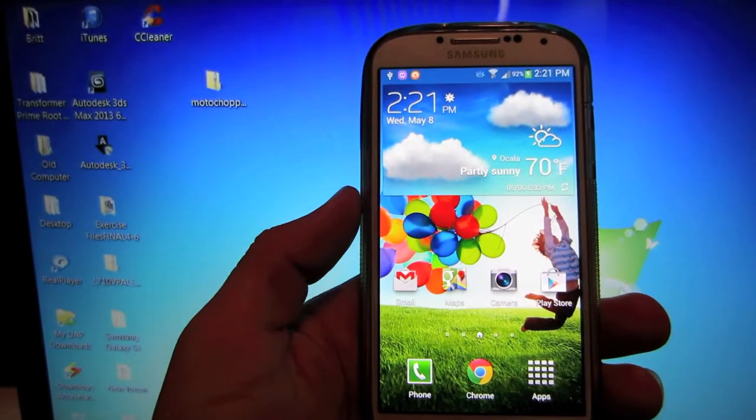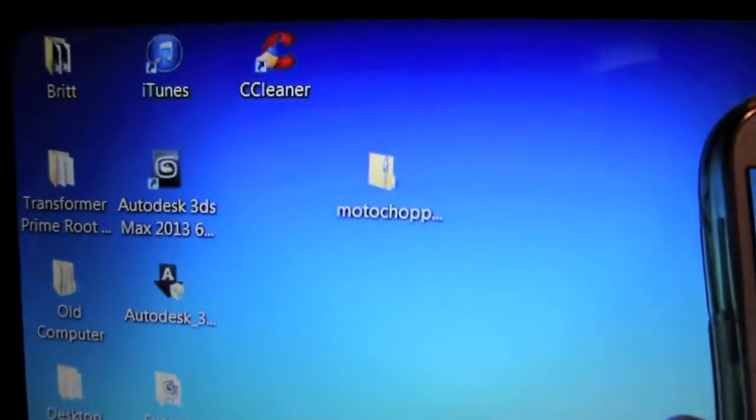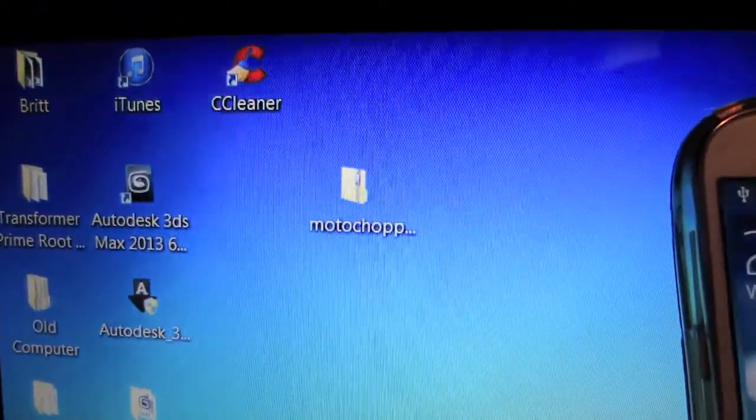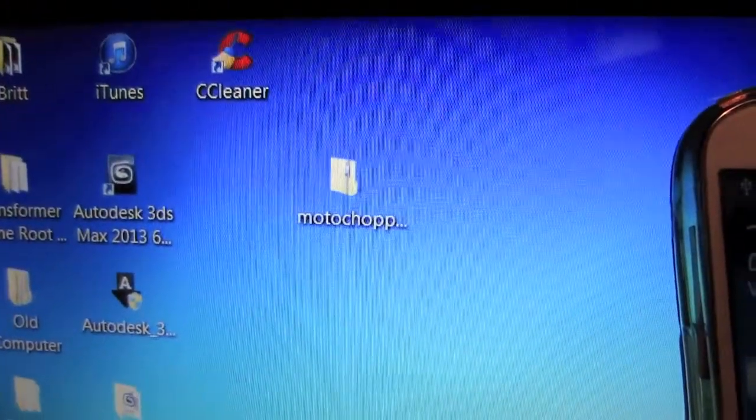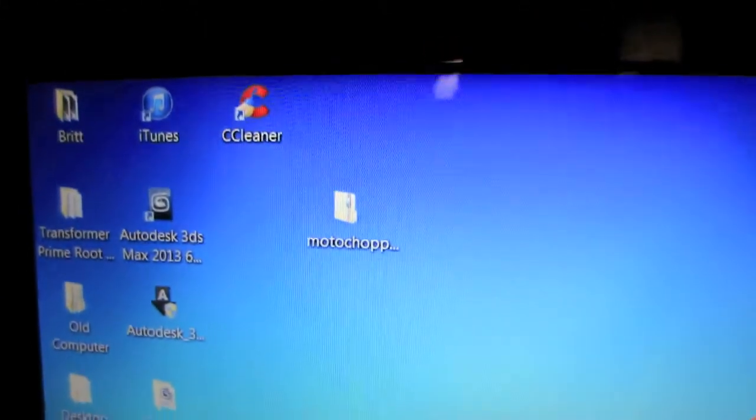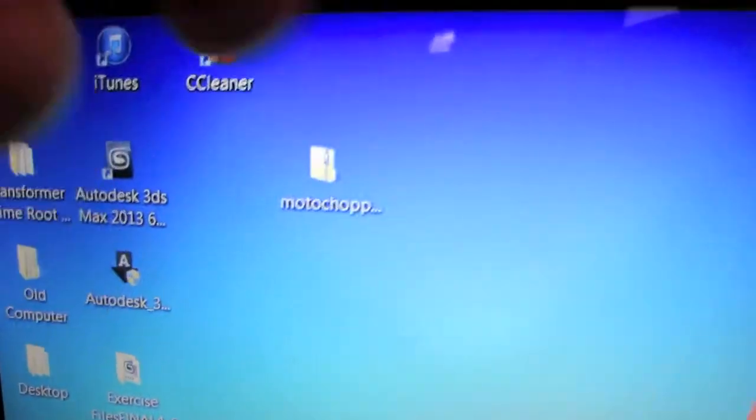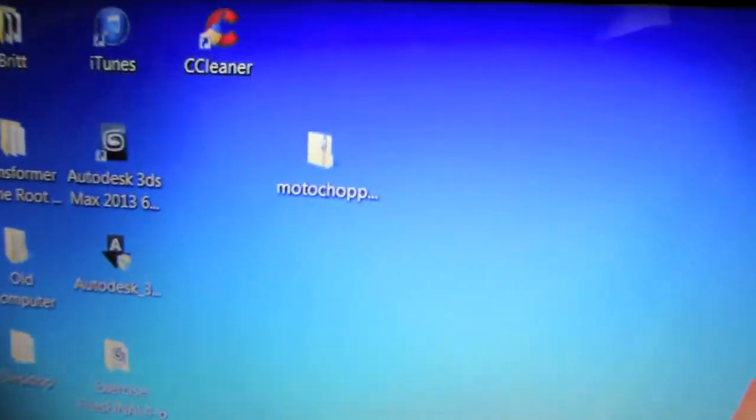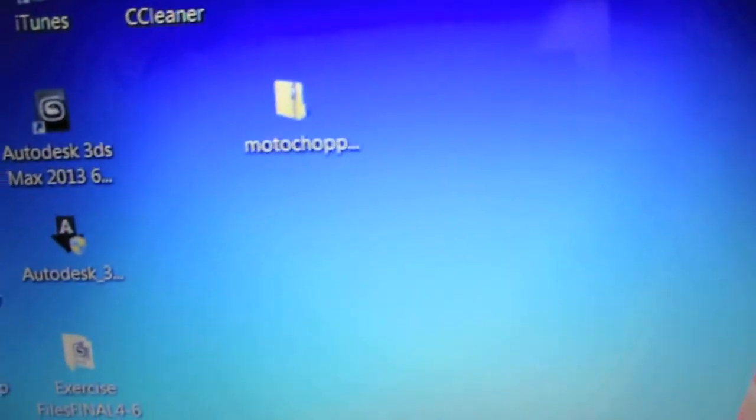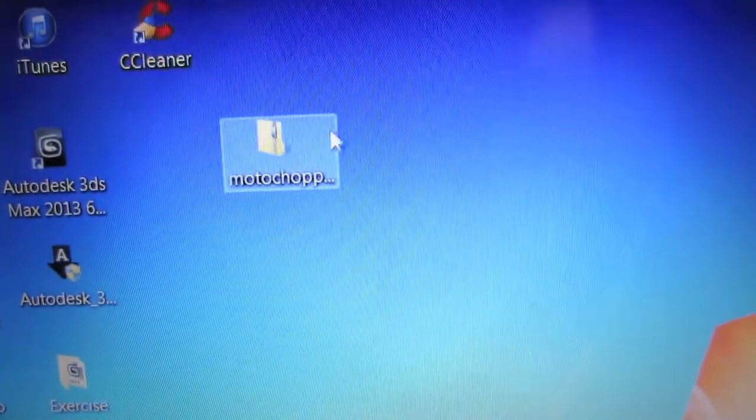Once it's finished installing, you want to go over to this zip file I have in the description below here. The download link is in the description. Go ahead and open it up.